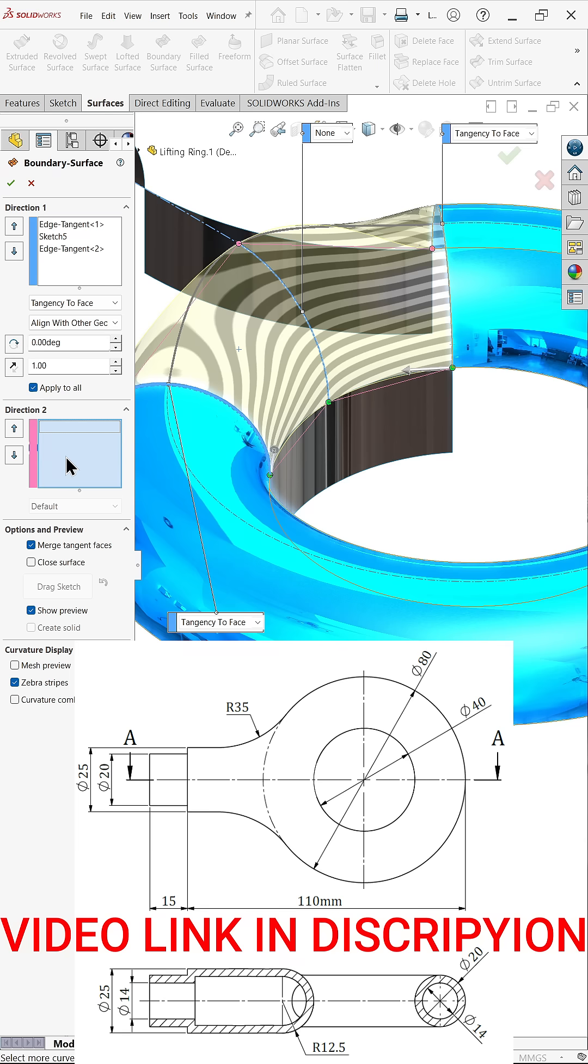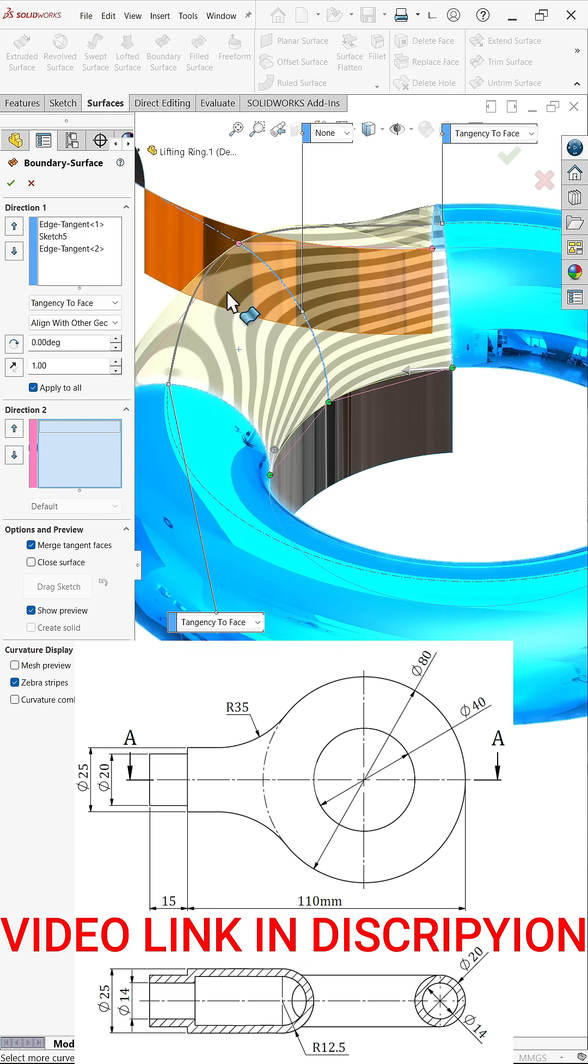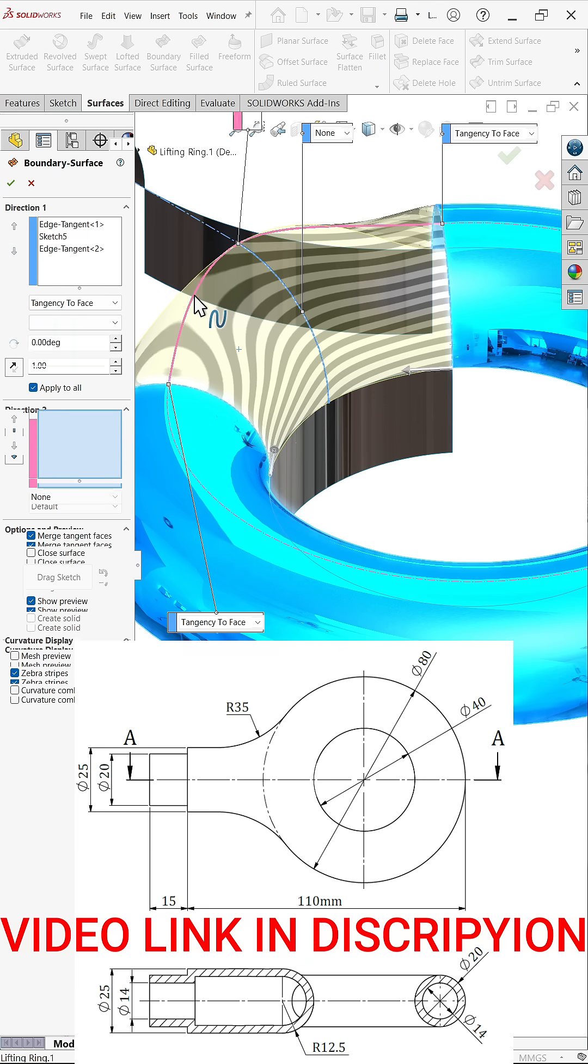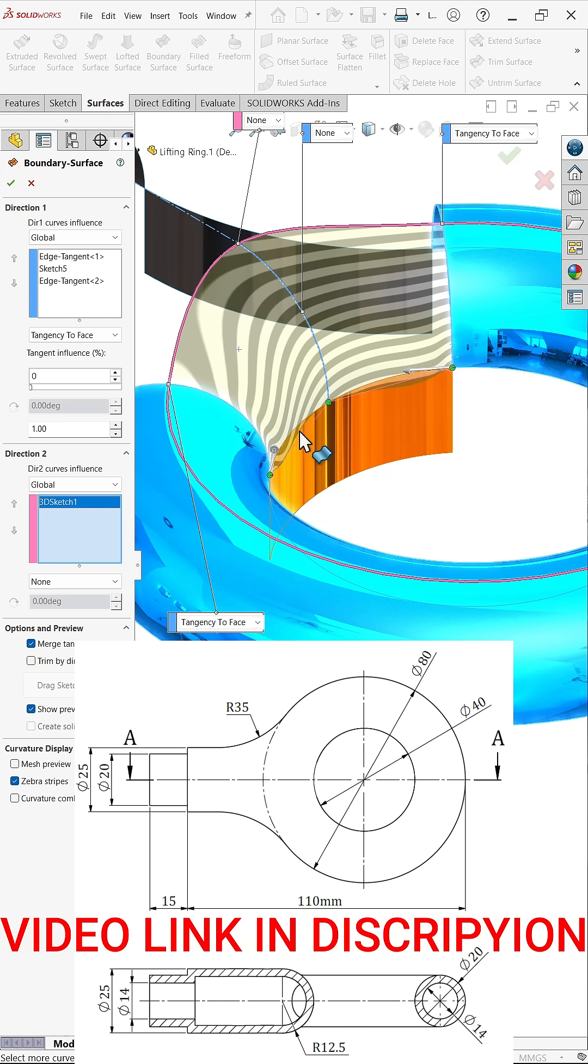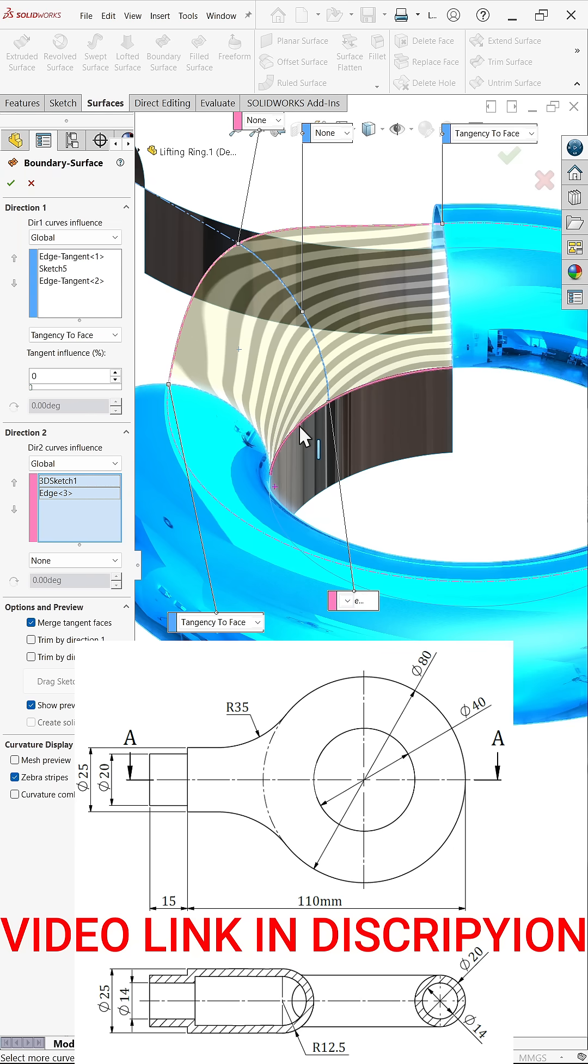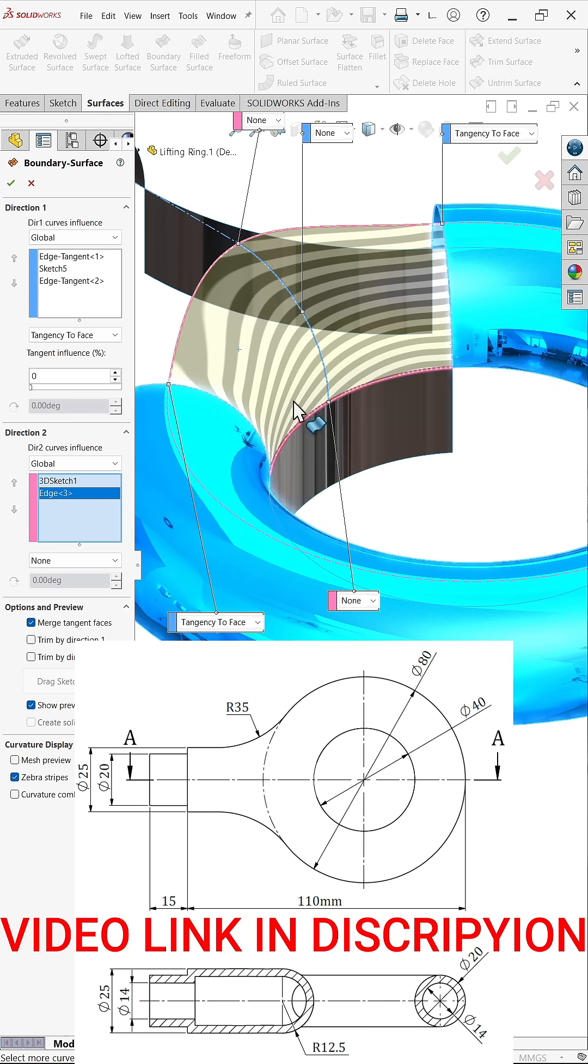Now go to direction two. Direction two, we have two options. Let me select this edge. Now look how it took this shape. Now select the sketch two. Now look, here we need to apply tangent relation because there is one surface and two surfaces going to meet each other.